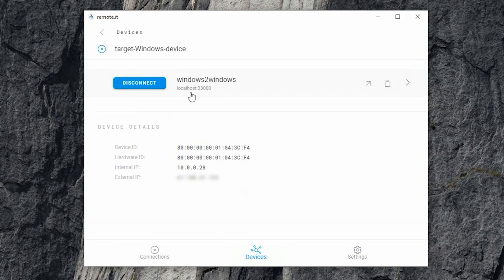This is a local host address, meaning that by using it, you will be directly connecting to your target Windows device. This is also known as a peer-to-peer connection. For more information about peer-to-peer connections, check the information in the description box below. Click on this clipboard icon to copy this address.